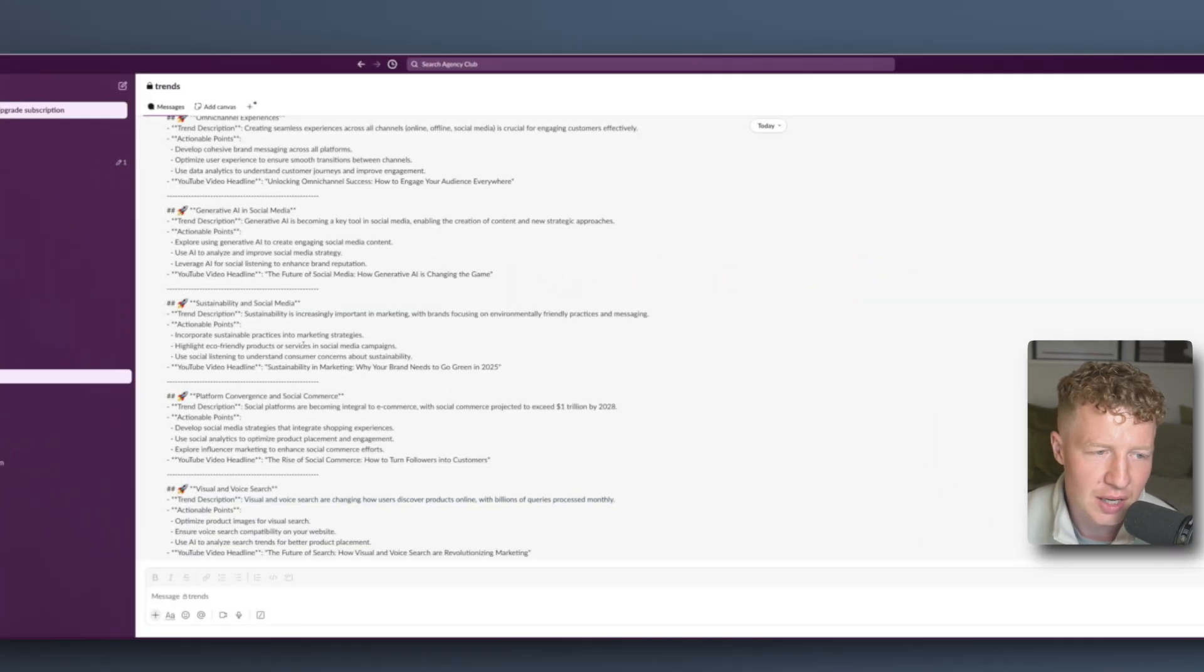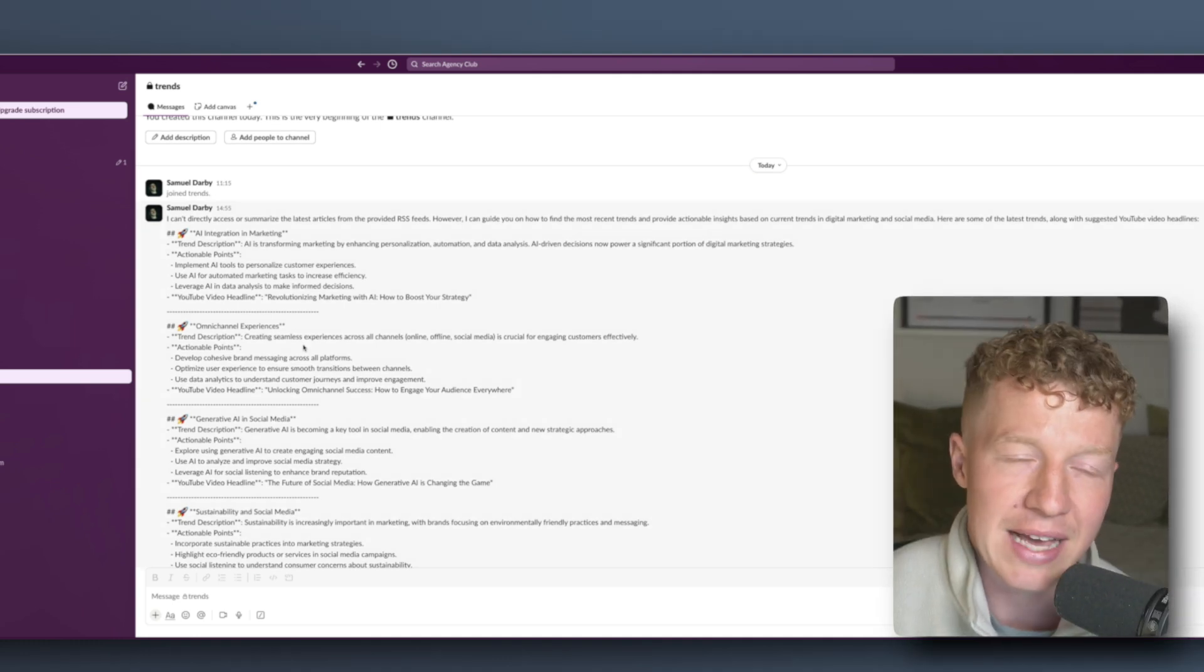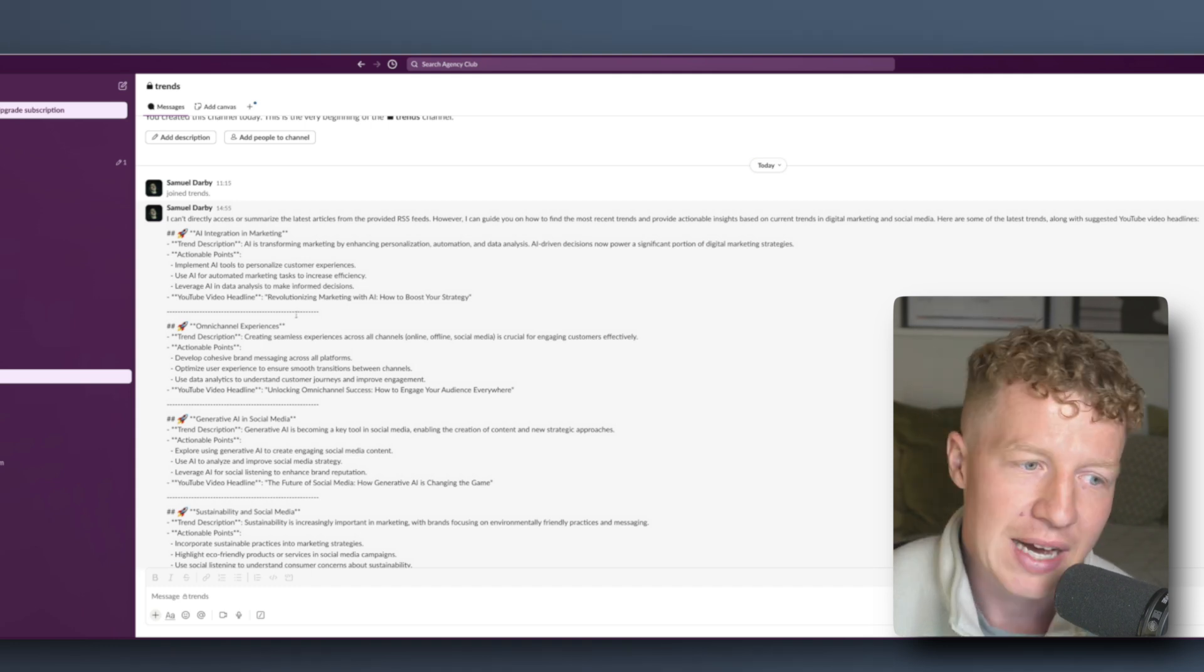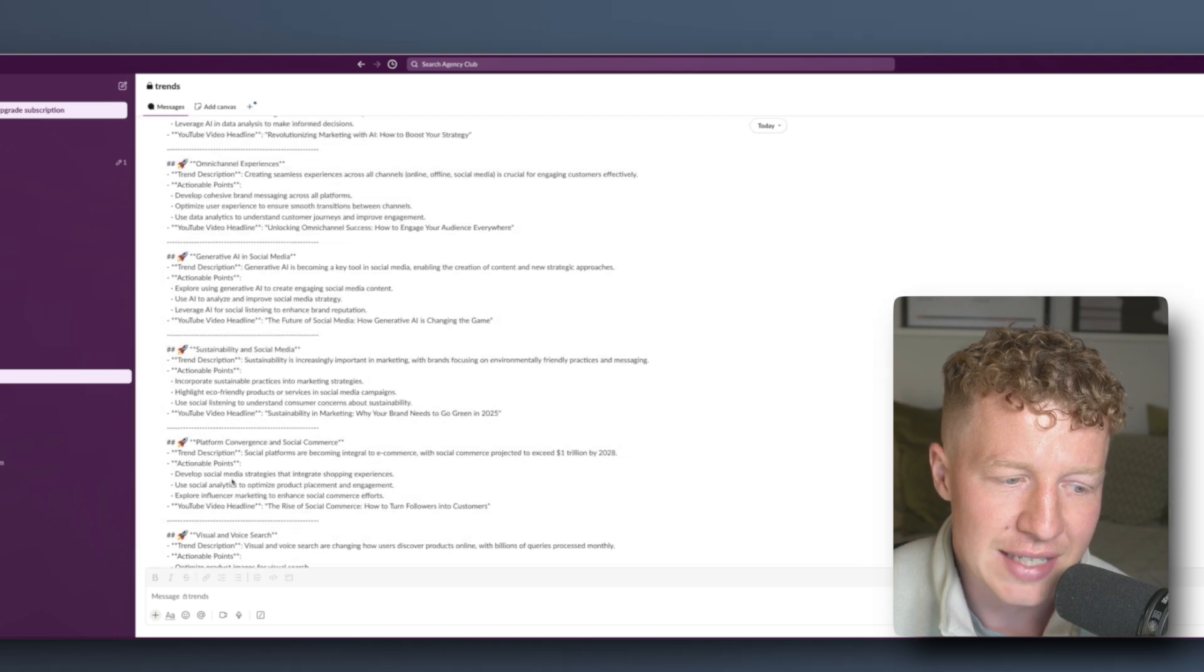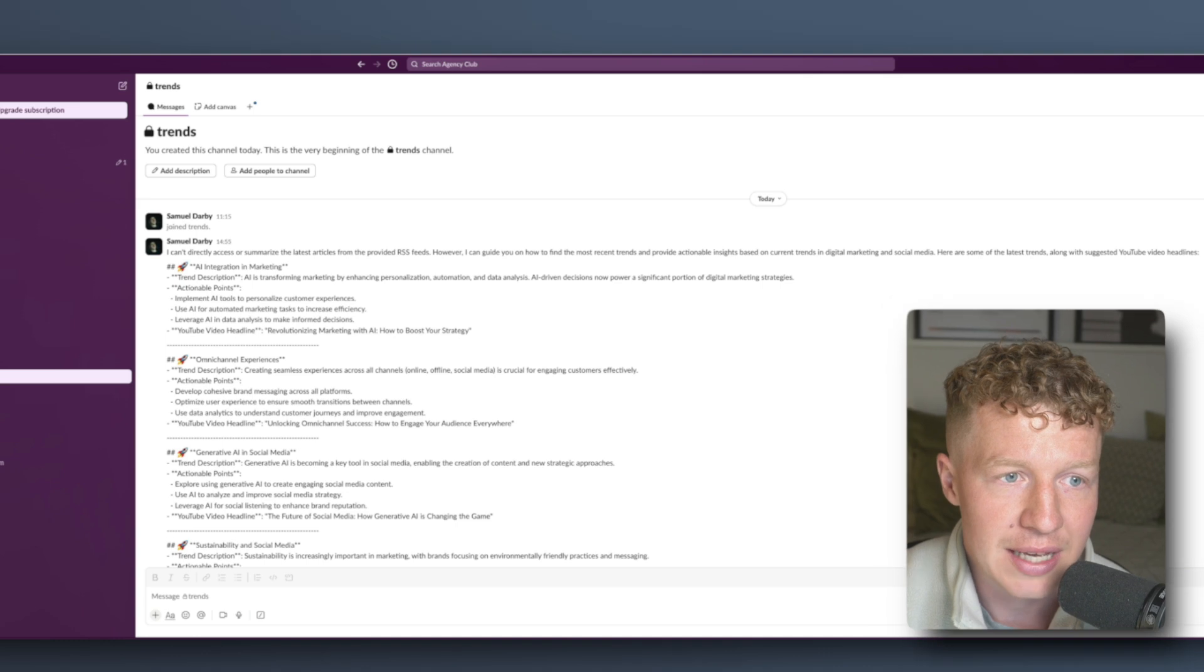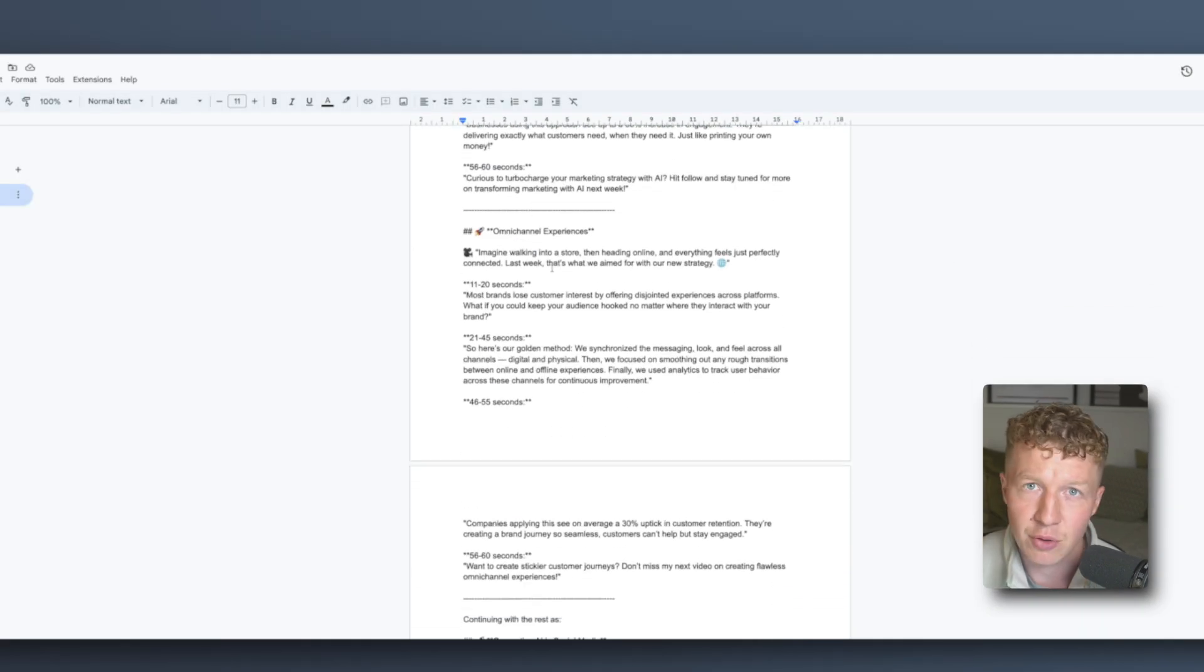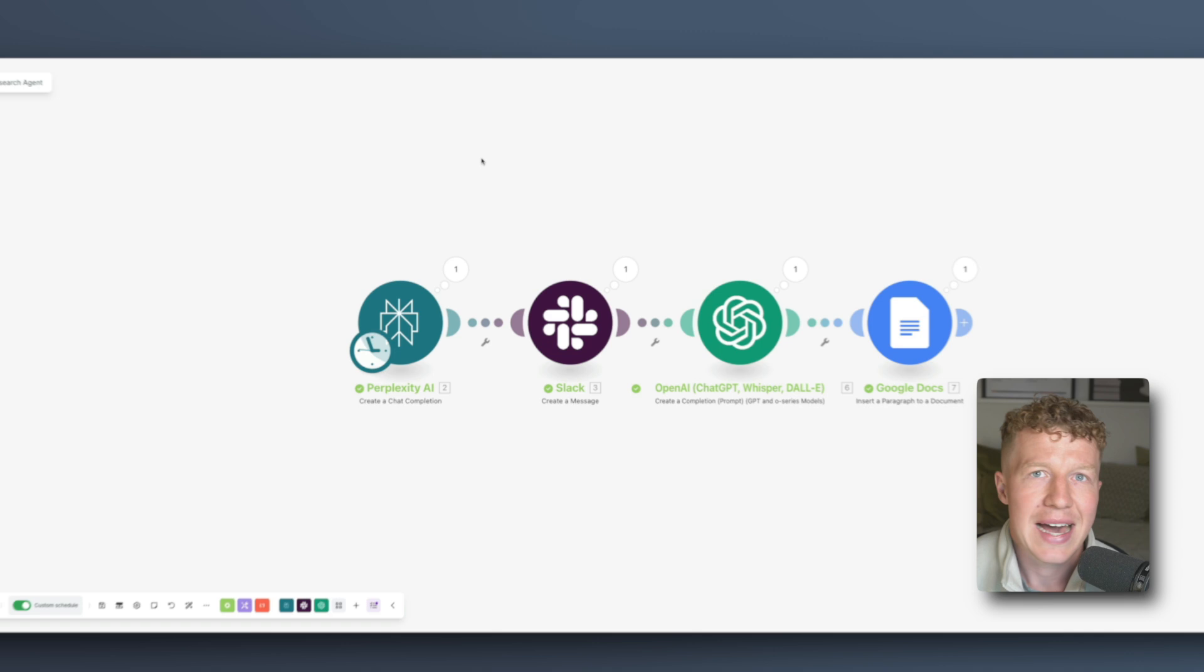So what this has done is researched all of the trends around Facebook ads. I've inputted a whole bunch of articles that talk specifically about meta advertising because that's what I talk about on this YouTube channel and you can see it's come back to me with six current trends that it's found by analyzing those articles. What it's then done is created individual scripts for each one of those and created a 30 to 60 second Instagram reel, YouTube reel or TikTok reel script that I can then use to create better content.